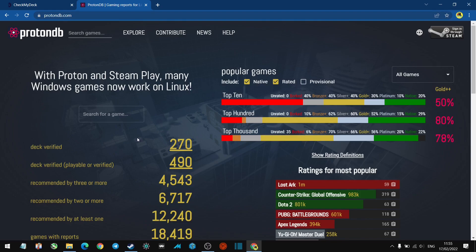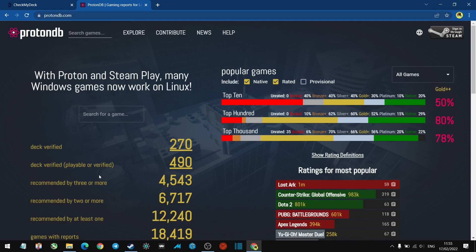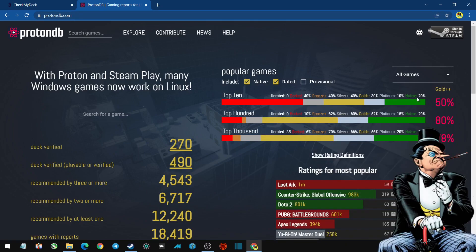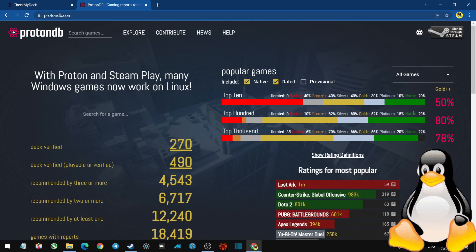So here we have the Deck verified games: 270 Deck verified, 490 playable or verified, recommended by three or more users. Obviously users are posting their experience here when you check games - it's got comments on there. It's got different grading here: Native, which as far as I can work out, means natively made for Linux so it will run no problems.